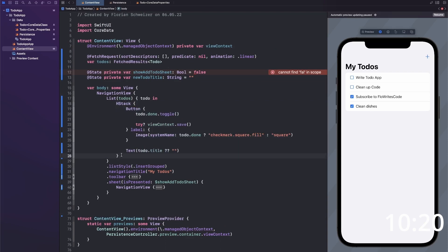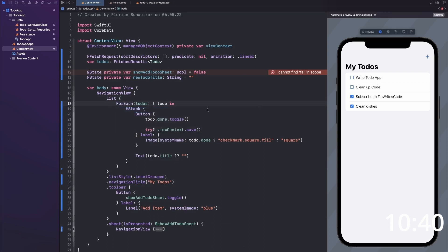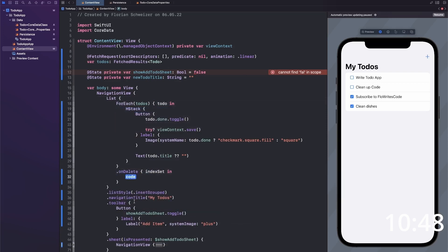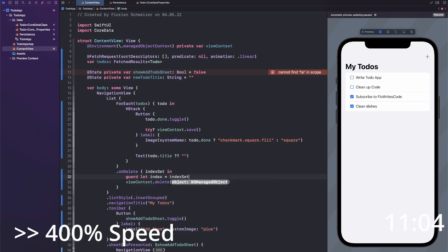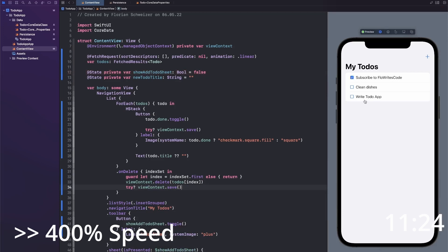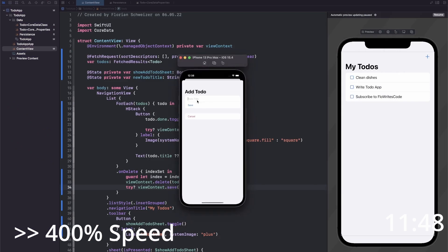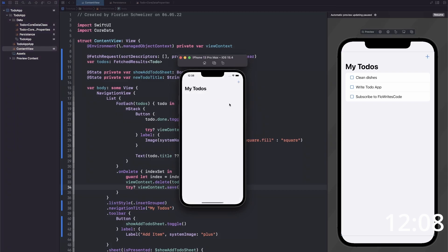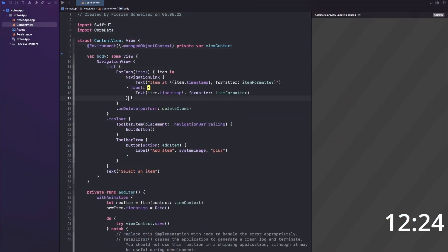We're already almost done. I then also went along and added an onDelete modifier so the user can swipe to delete a to-do from a list row. And that's already it with the first app, the to-do app.